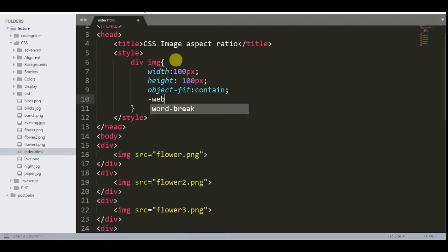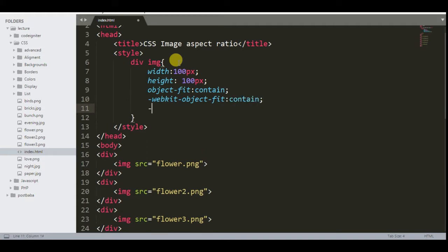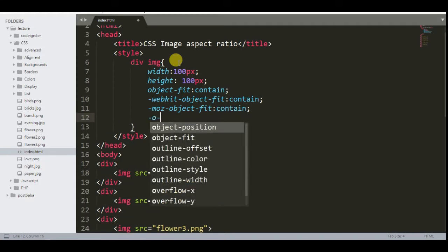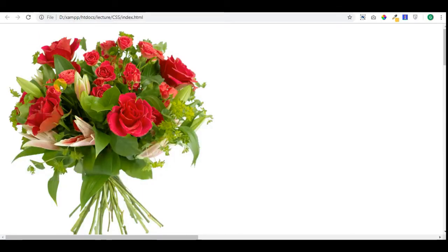We have to declare the object-fit property using the various prefixes to make it compatible with all the major browsers: -moz for Mozilla Firefox, and -o for the Opera browser. Now see the result in the browser — all images are of the same size.